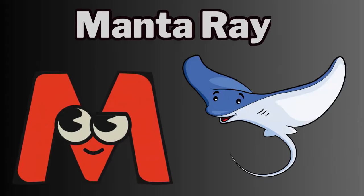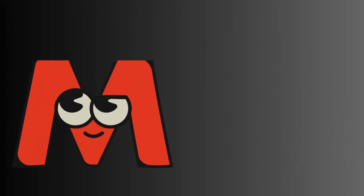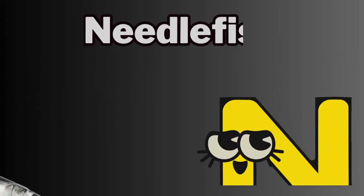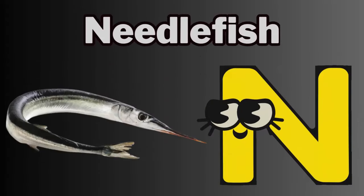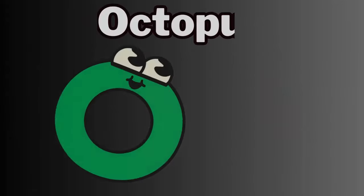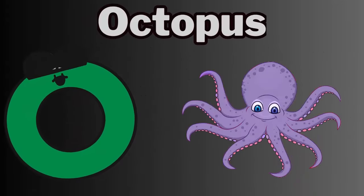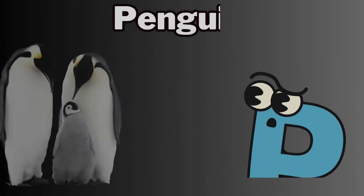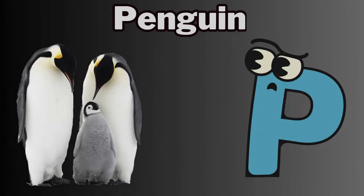M. M for manta ray. N. N for needlefish. O. O for octopus. P. P for penguin.